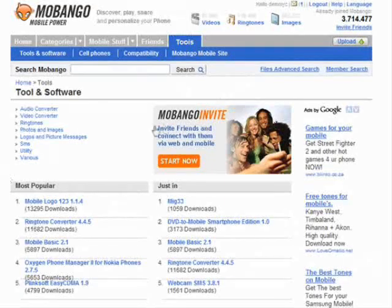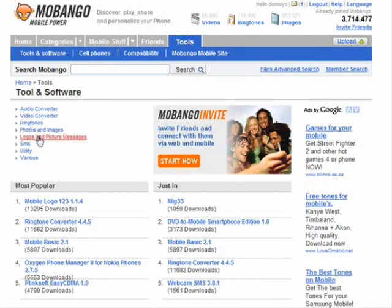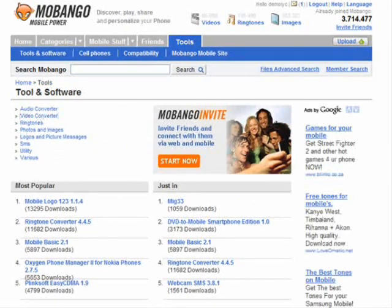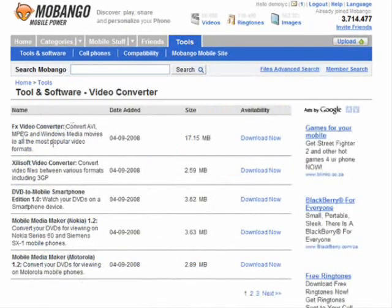In the tools section you've got audio converters, video converters, ringtones, photos and images, logos, and SMS options. There are all sorts of tools and software you can use here. The SMS tool lets you set up Zim SMS chat, which allows you to send instant messages to mobile friends from your computer. The video converter software allows you to convert Windows Media files and other formats to fit on mobile devices.